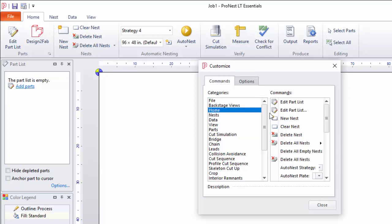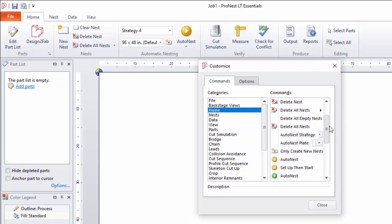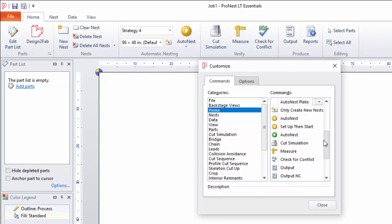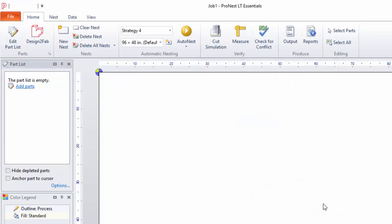Let's go to the tab here and find the item you want. I can drag cut simulation right over here, and now it will always be available for you. This is just a tip that can save you some time.